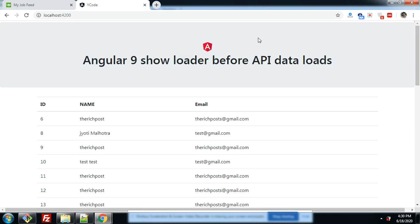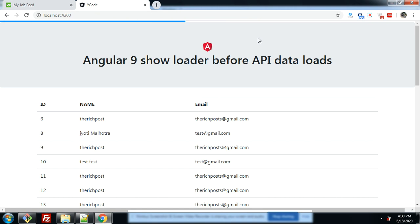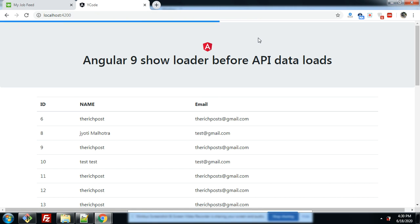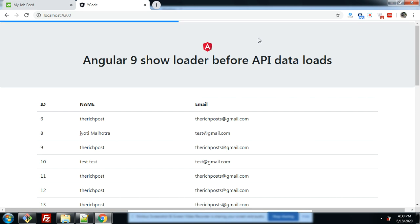Here is the loader. And that will be shown before API data loads.